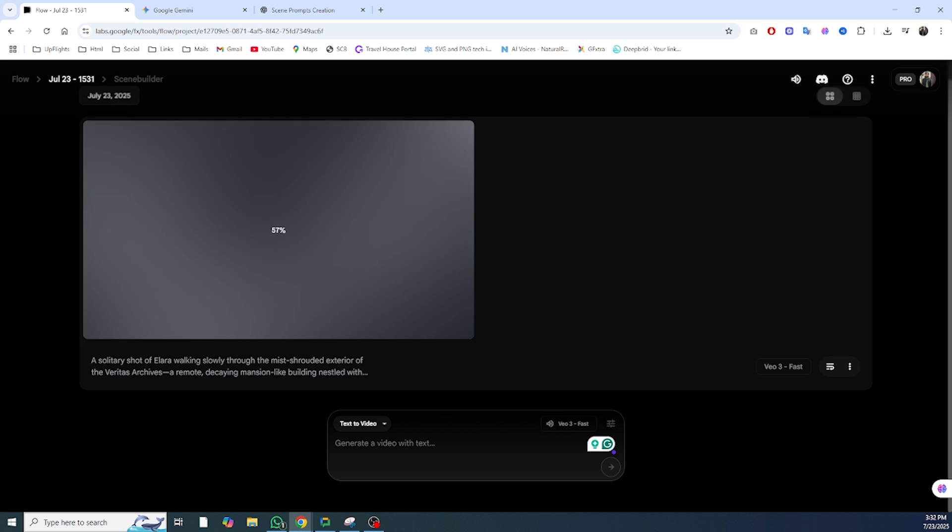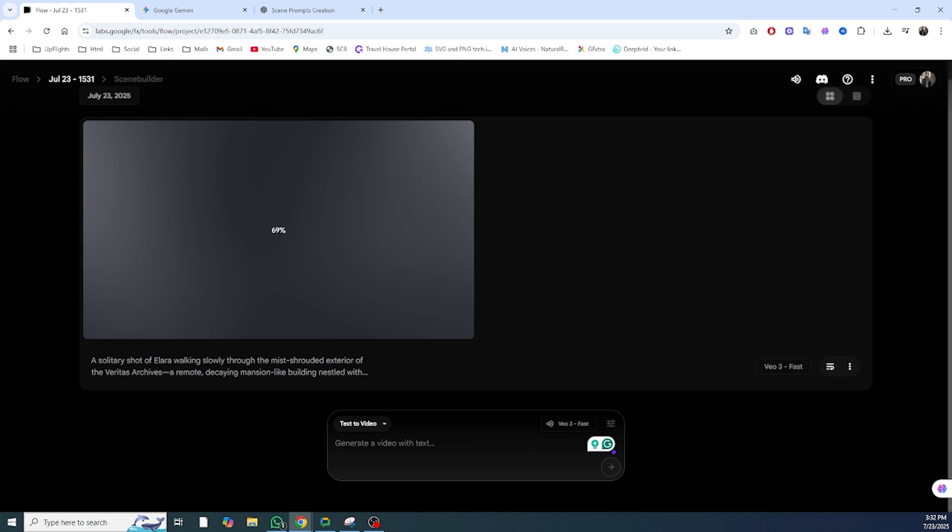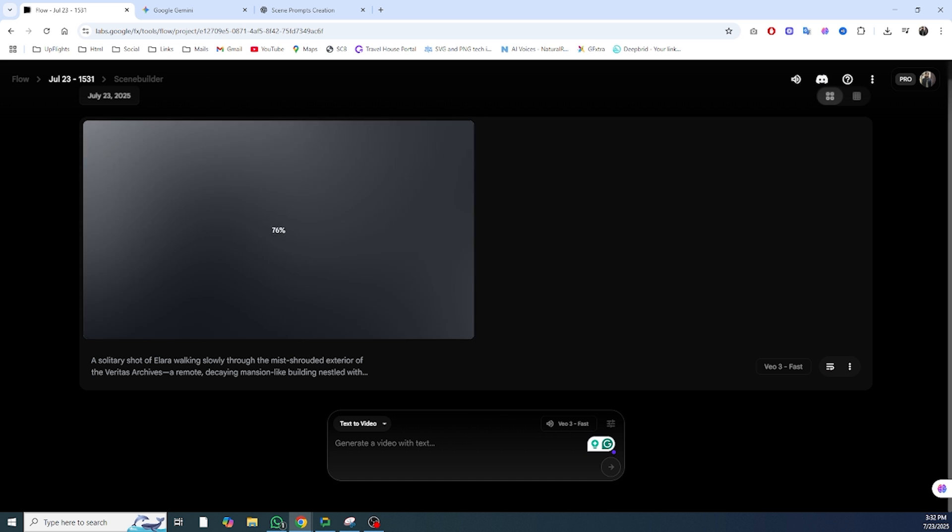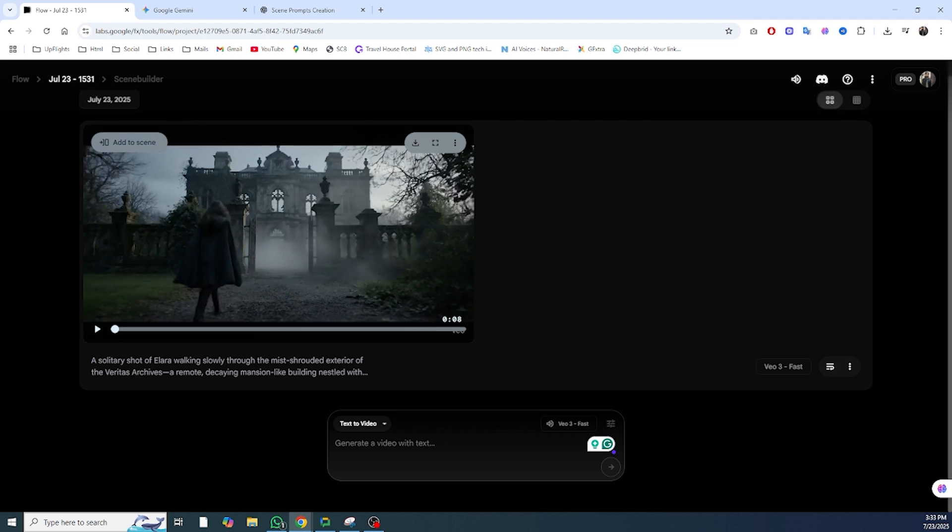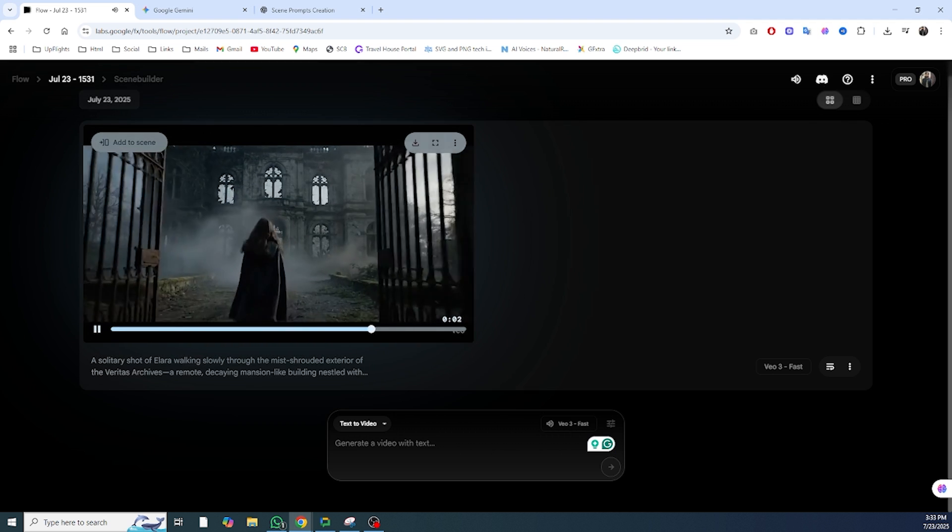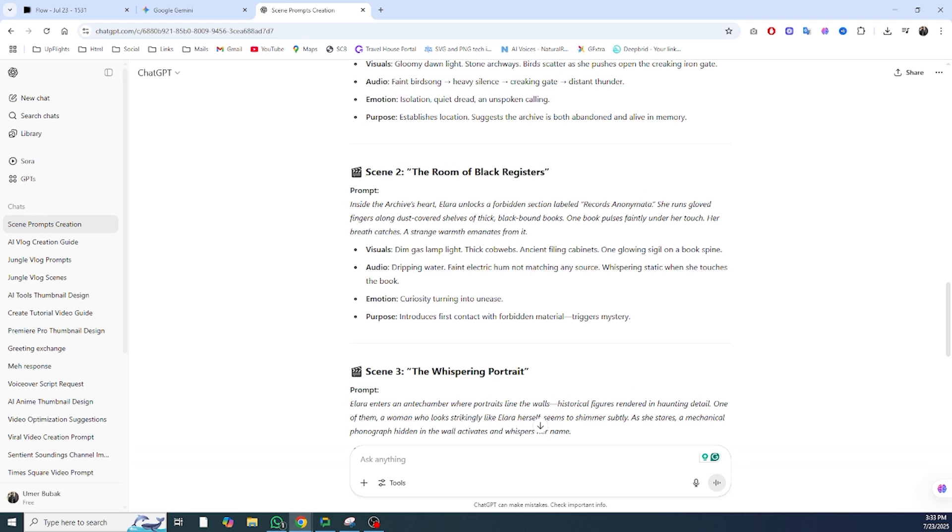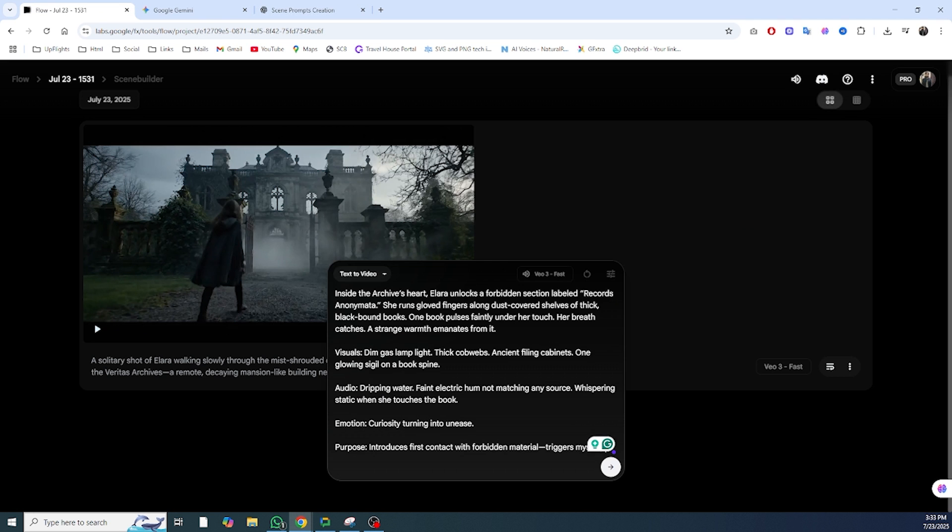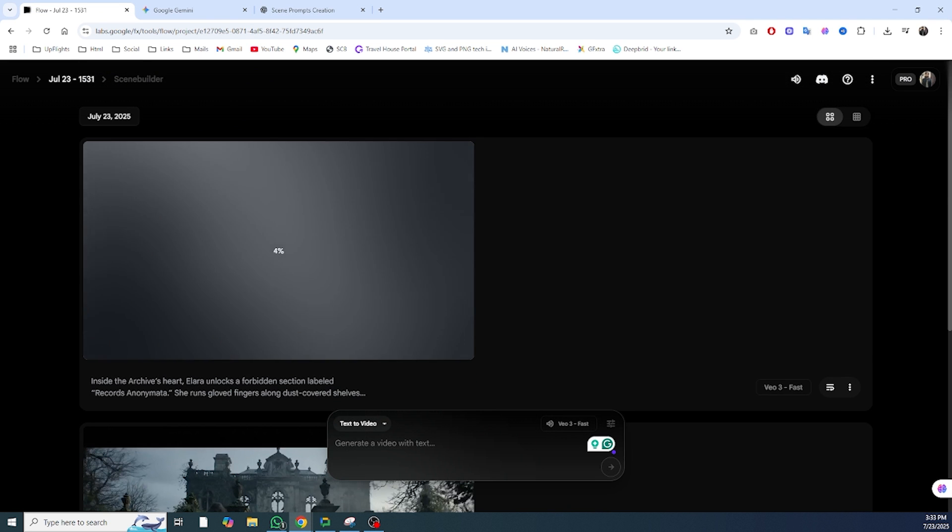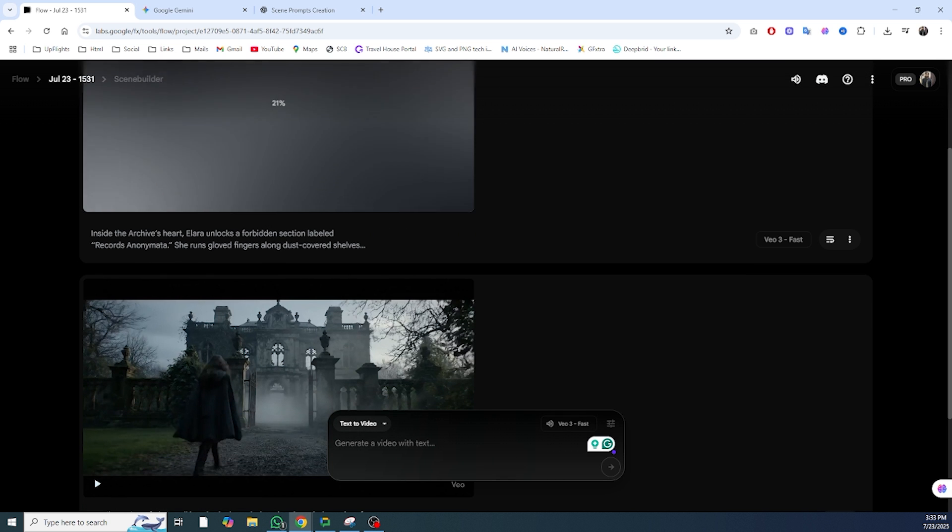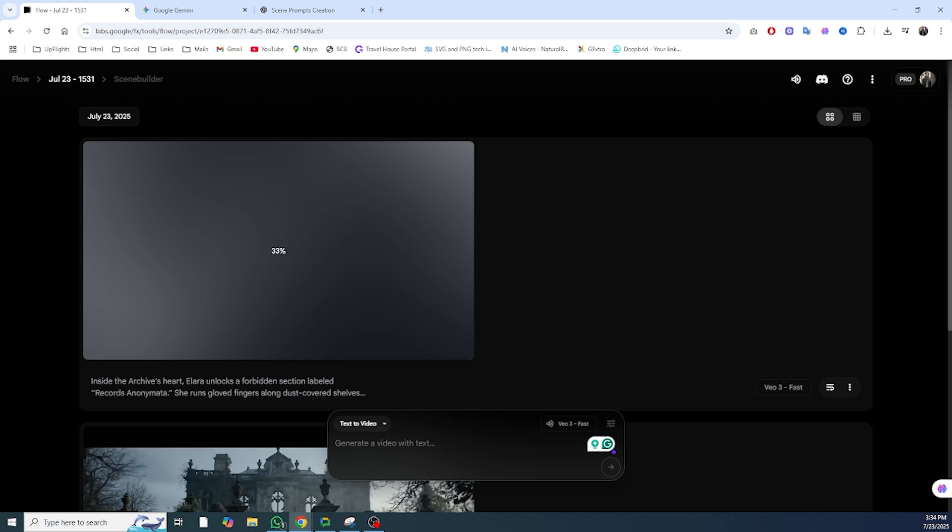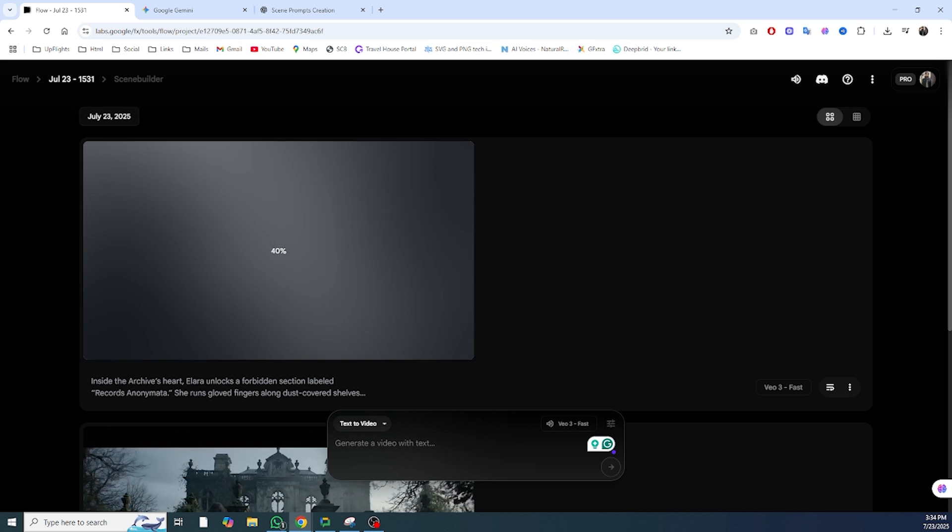Here's an actual example of a high-quality JSON prompt you can use. It's from a story concept called The Chronos Echoes, and I've linked the full version in the description. It features a character named Elara, a quiet, meticulous archivist working in the ancient Veritas archives. She has an eidetic memory for facts, but an eerie blankness around her past. Her discovery of a forgotten device called the chronoscope triggers an emotional and psychological unraveling.